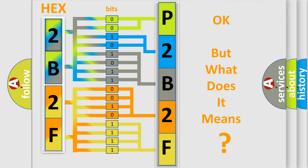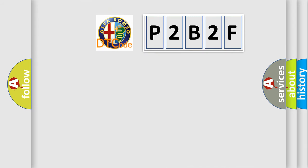The number itself does not make sense to us if we cannot assign information about what it actually expresses. So, what does the diagnostic trouble code P2B2F interpret specifically for Alfa Romeo?